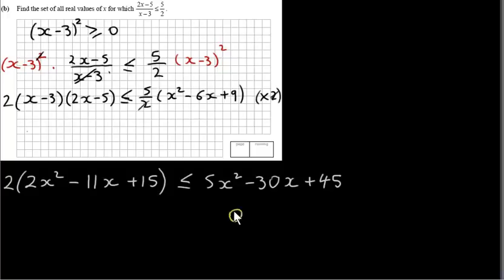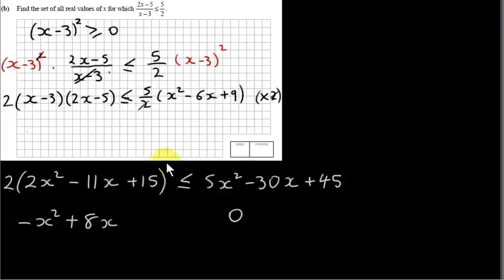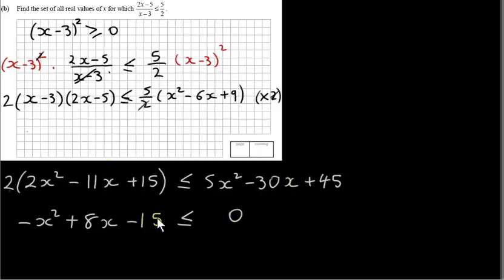Putting 0 on the right-hand side by bringing everything over: we get 4x² - 5x² which is -x², then -22x + 30x which is +8x, and +30 - 45 which is -15, giving us -x² + 8x - 15 ≤ 0. All we've done is subtract the right-hand side from both sides to get the standard form of a quadratic inequality with 0 on one side.